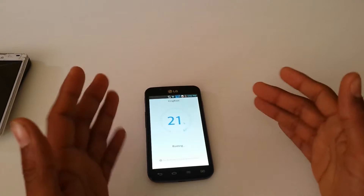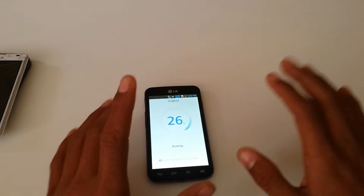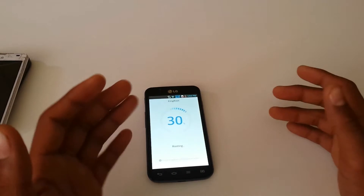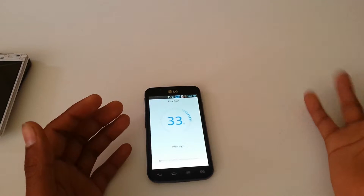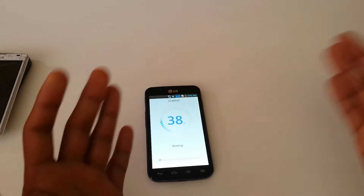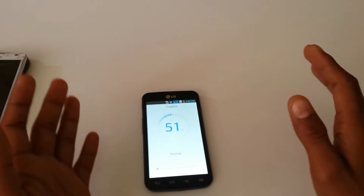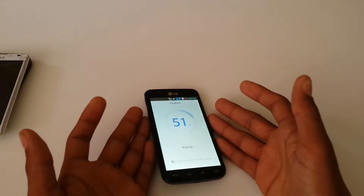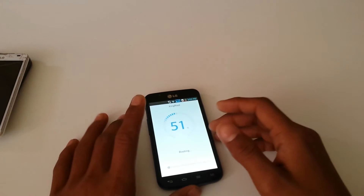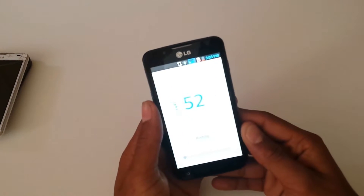One thing to note: this root access doesn't come with SuperSU. If you want to get the SuperSU application, you need to use SuperMe. I'll be bringing you a video tutorial on how to replace KingRoot's root manager with SuperSU, so you get more features. SuperSU is the most popular root manager — that's why people love it. Let me wait for it to root.